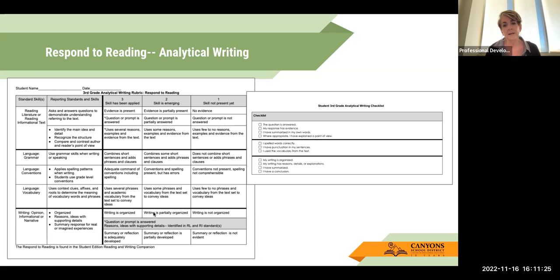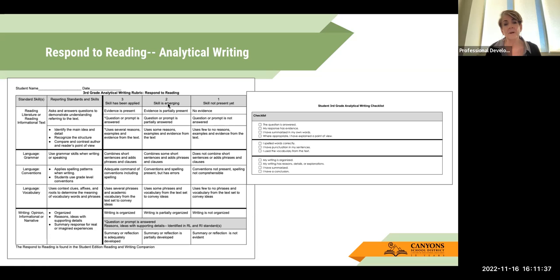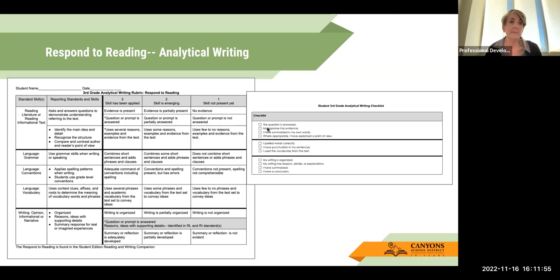The first step to an analytical writing assessment is that students themselves check their own work or with peers. Here we've provided the student checklist. Instead of giving a partial evaluation — which would be hard for students to understand — it's basically: is it evident or I didn't do it. So: is the question answered yes? If it's blank, then it's a no. Does my response have evidence — yes or no? Kids are self-evaluating, or you could have them work with partners to evaluate each other and double-check their items.